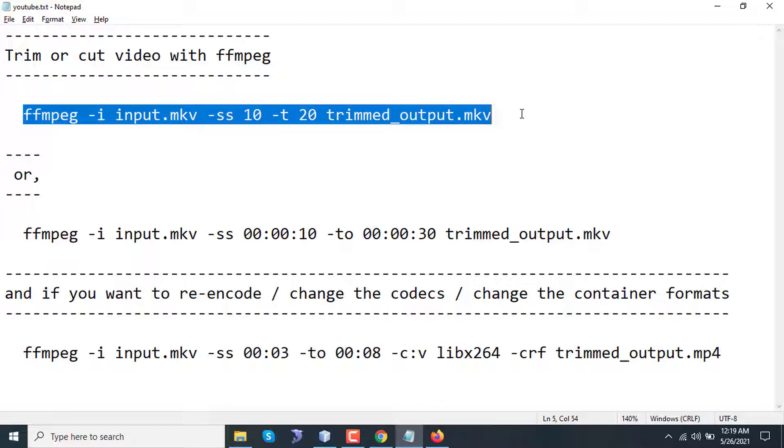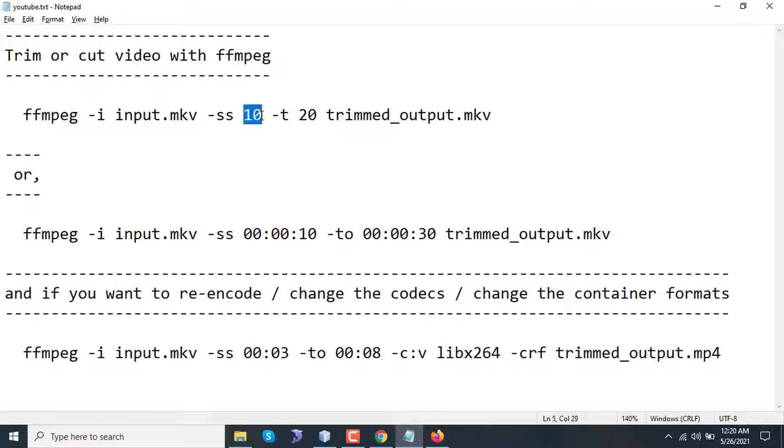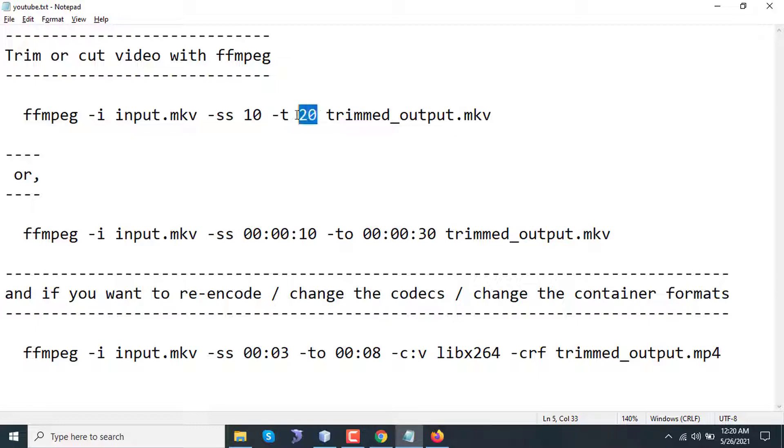If I explain the command: ffmpeg, the input is input.mkv, and -ss means seek to. Here the 10 is in seconds - seek to 10 seconds. The -t is the total time to trim. So after seeking to 10 seconds, the video will cut 20 seconds, that means up to 30 seconds. The output file name will be trimmed_output.mkv.